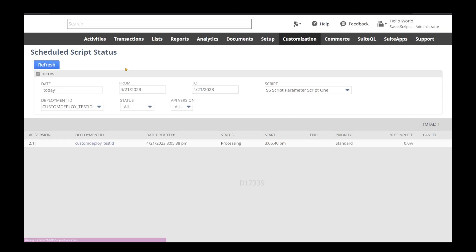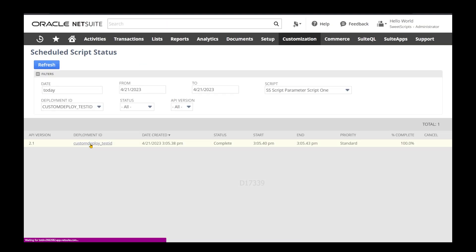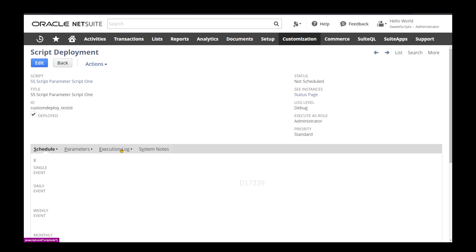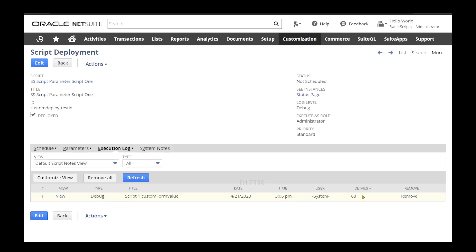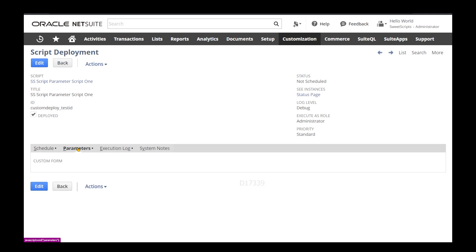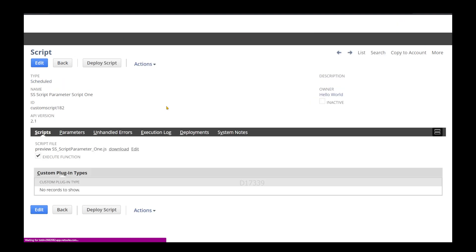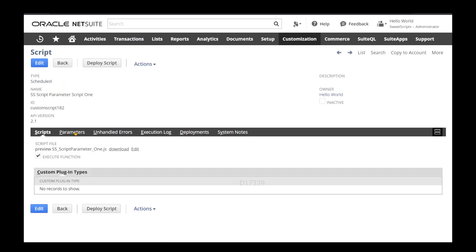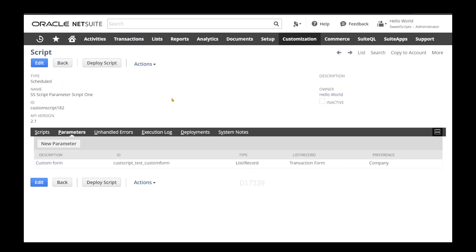A few moments later, if I go to my deployment and check the execution log, I can see my value coming up from Script 1 itself. Even though we have not specified any value directly in the script deployment, we set it in Company General Preferences, so we can access it directly from there — it's like a global preference.